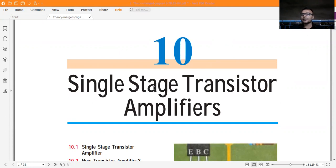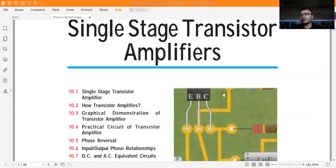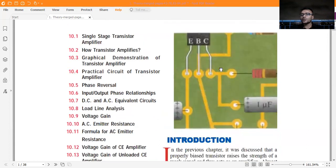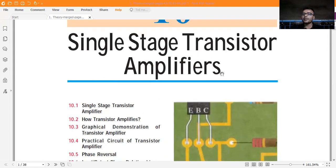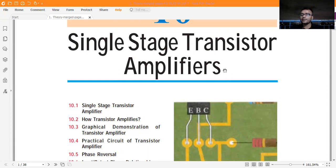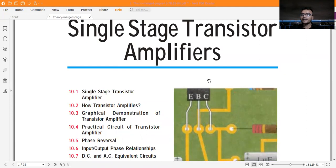Now we will focus on the single stage transistor amplifiers. Before that, we have to solve some objective questions, but first we need to know some theoretical backgrounds. Within 10 to 15 minutes, we will cover all the theoretical backgrounds, which are very important for competitive examinations — particularly Technical Officer, Senior Technical Assistance for electronic science, IGCAR, BARC, and all PSE and state level PSE examinations.